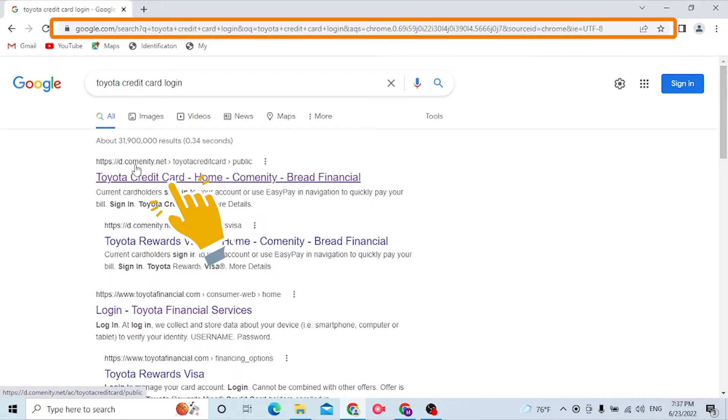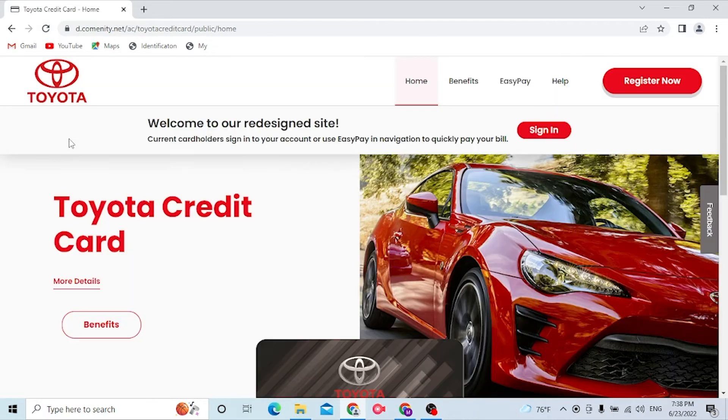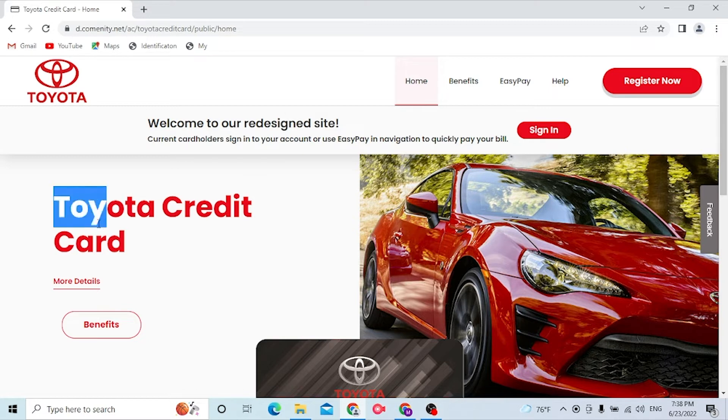From the home page of Toyota Financial Service, you'll be landing on the official site of Toyota, but you will not be able to find the Toyota credit card login from the home page itself. It's a little different.